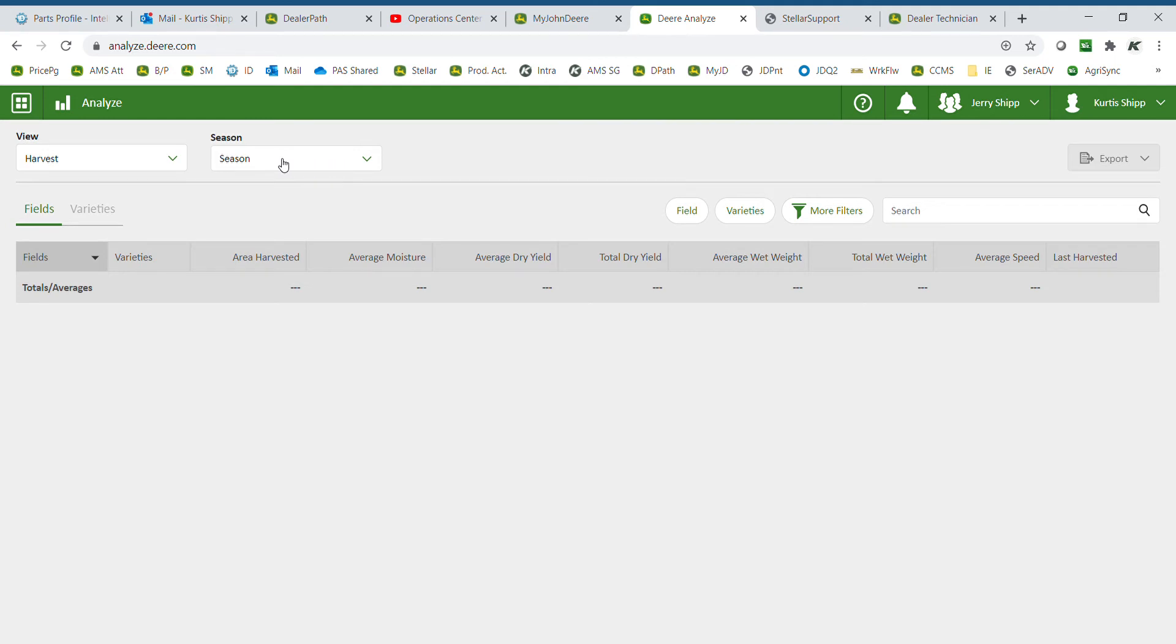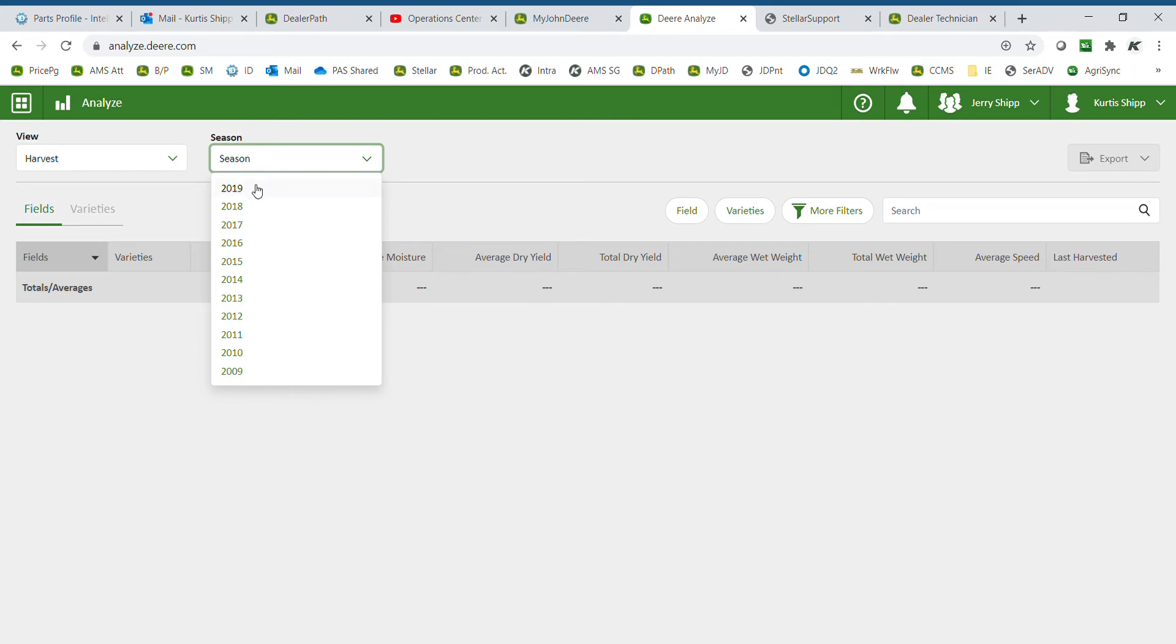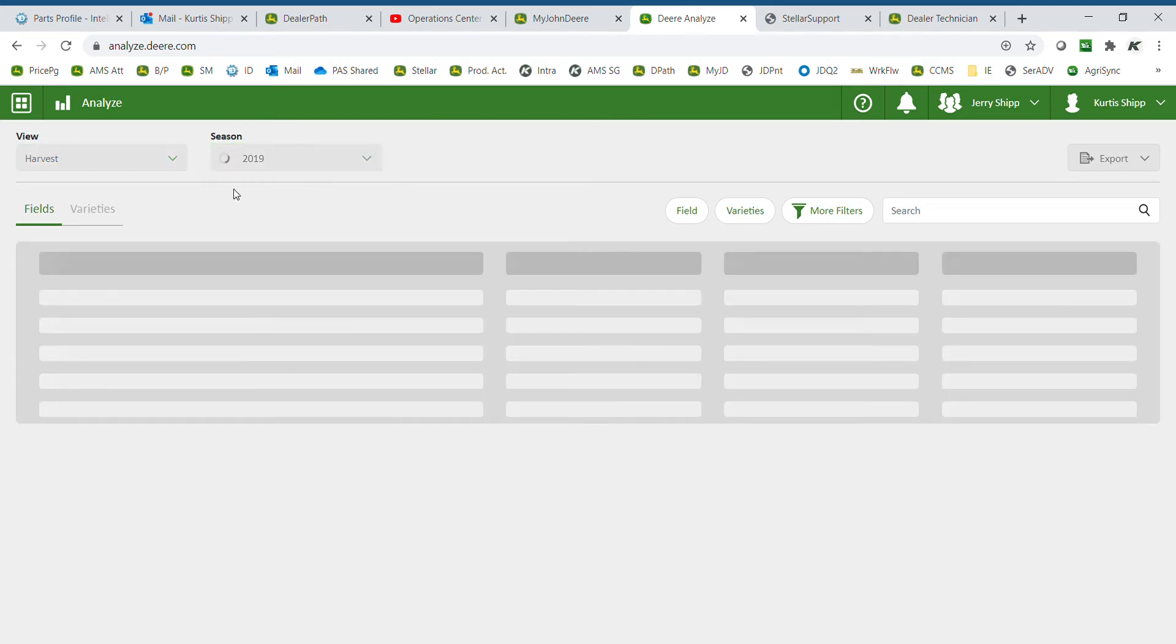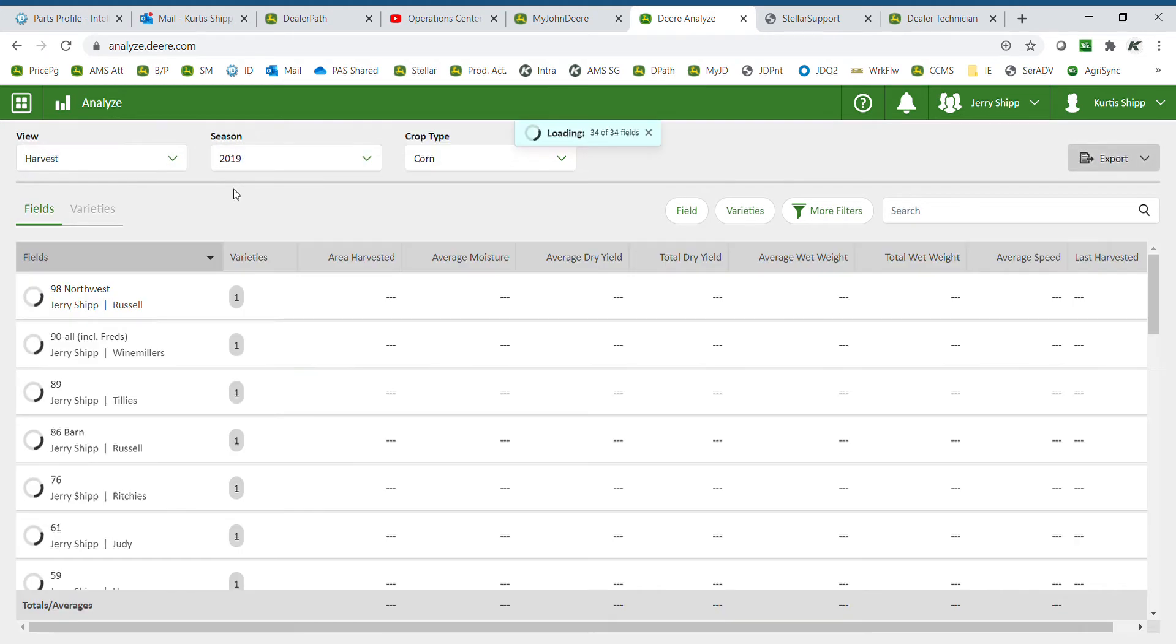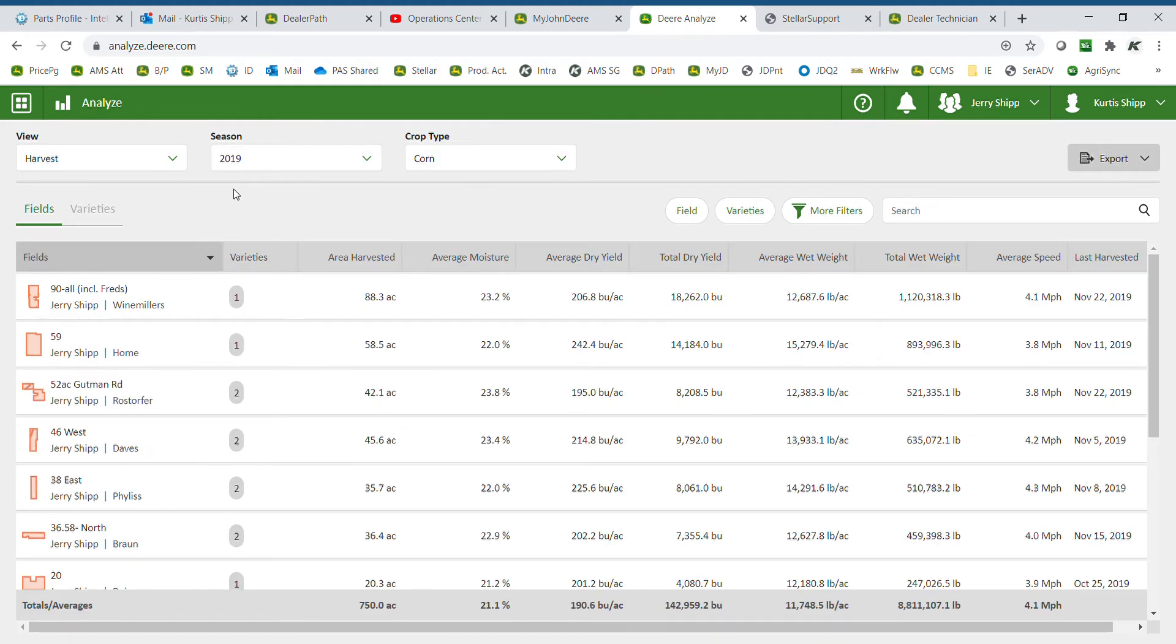If you do not currently have any information for the present season, select a previous season in the list to view information. We'll simply get a list of fields for this specific crop.